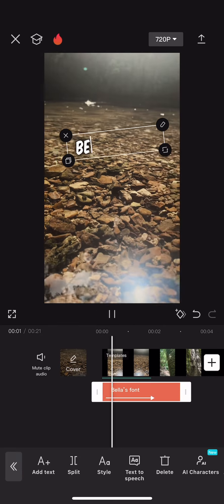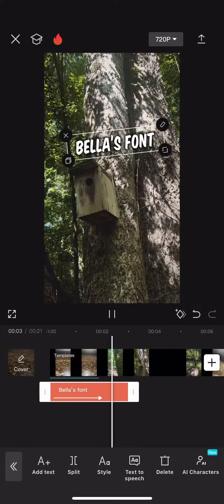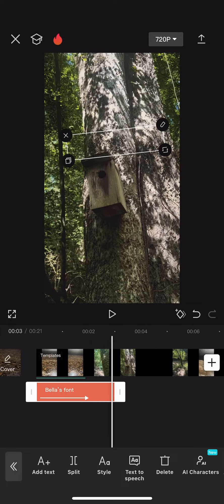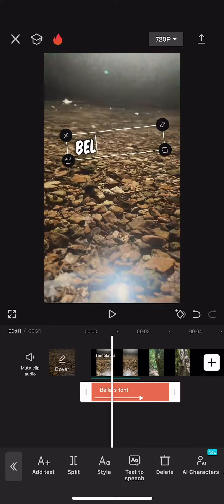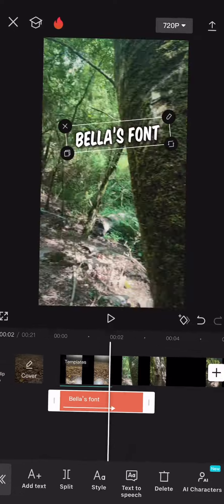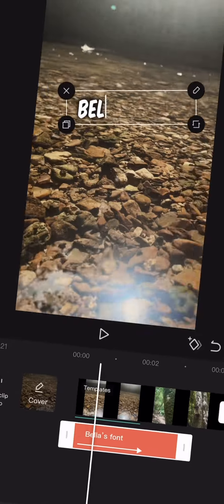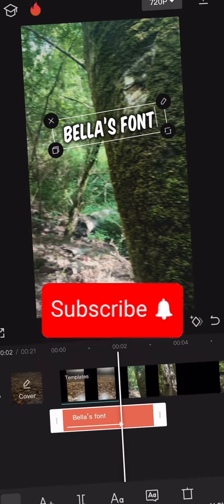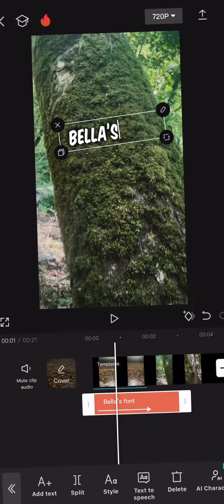And then you can use that font from here on out and you'll have some different choices when it comes to making content. Hope you guys enjoyed this quick tutorial. Thank you very much and subscribe for more.